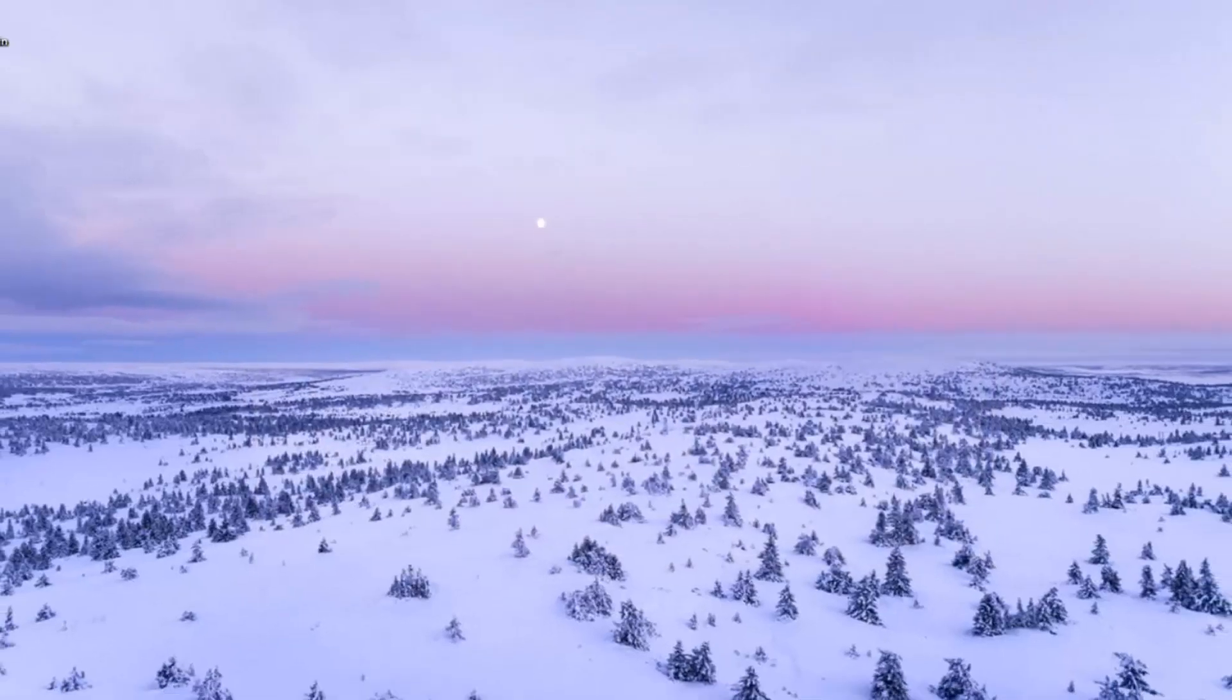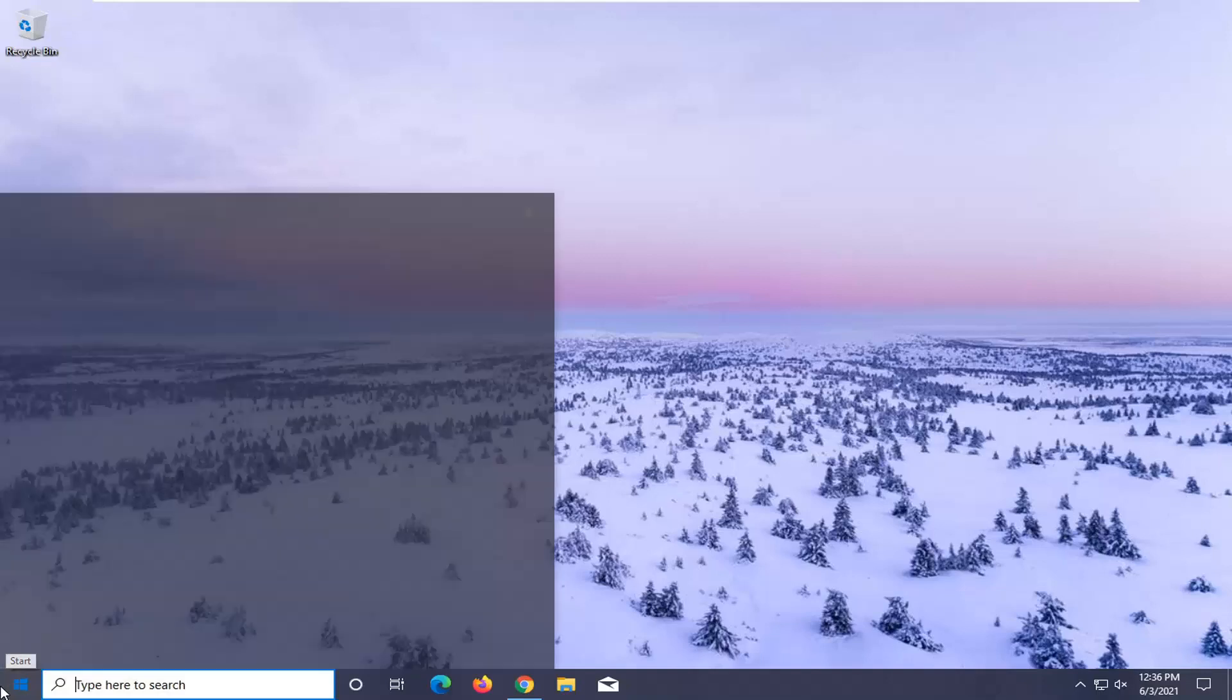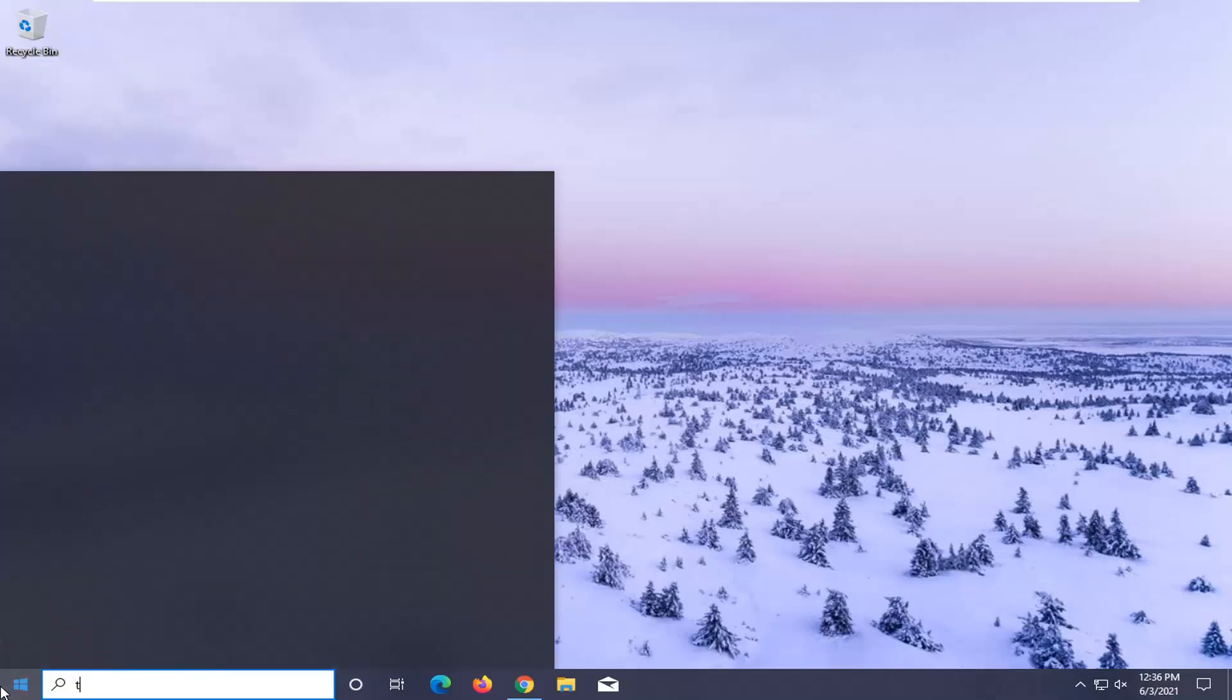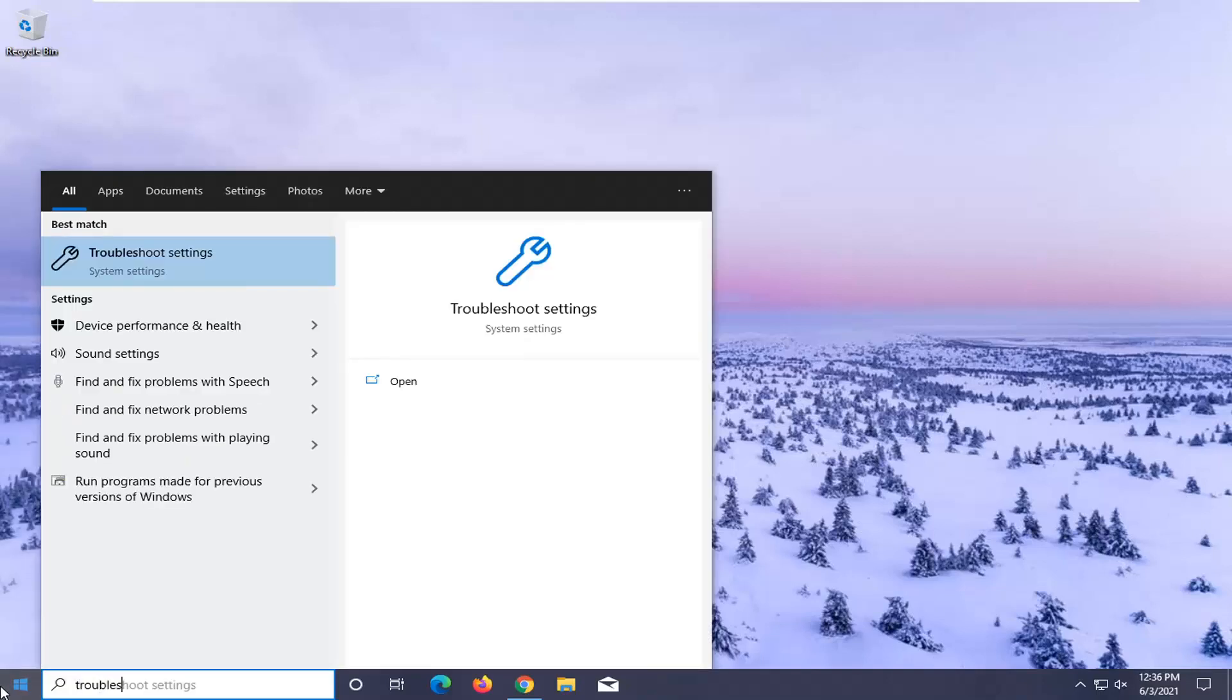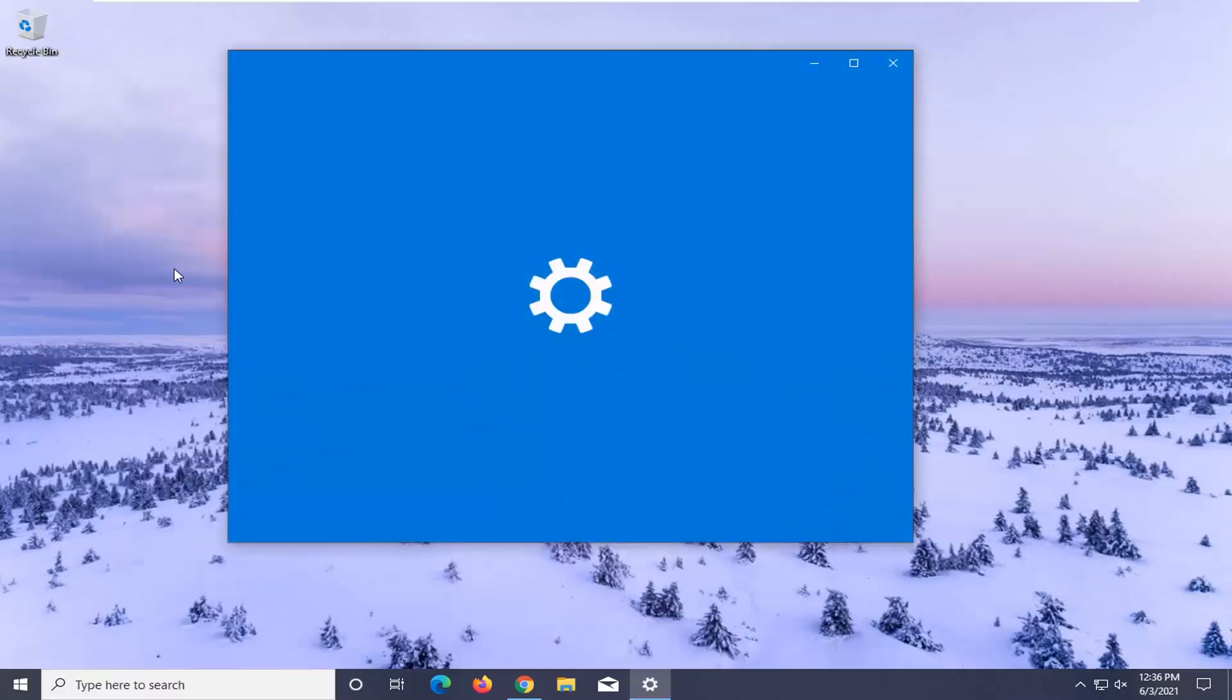You can close it here. Something else you can try would be to open up the start menu. Type in troubleshoot. Best result, check them back with troubleshoot settings. Go ahead and left click on that.